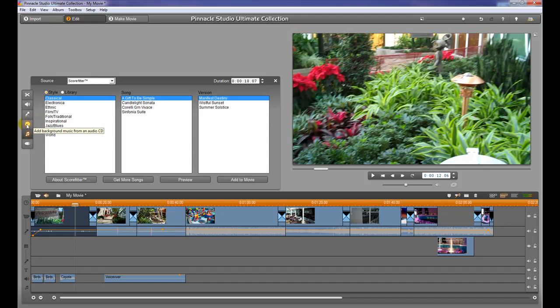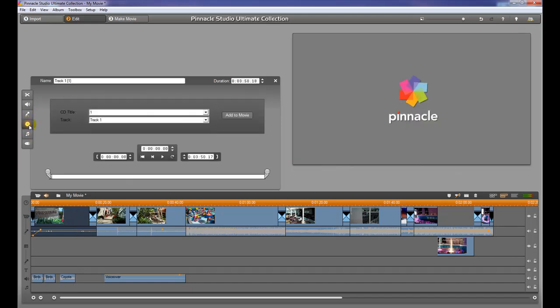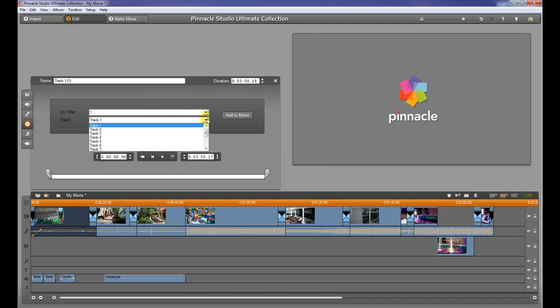This one right here is adding a music background from a CD. So if you have a CD, stick it in your computer and it will show you all the tracks available.